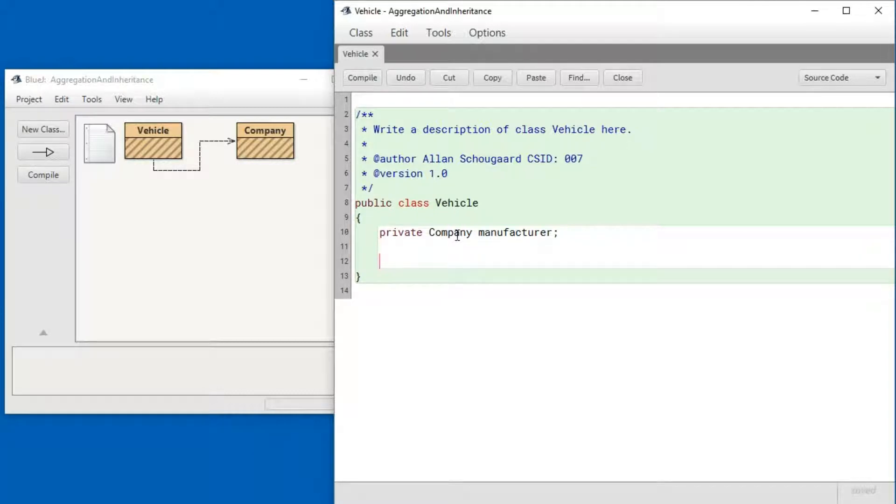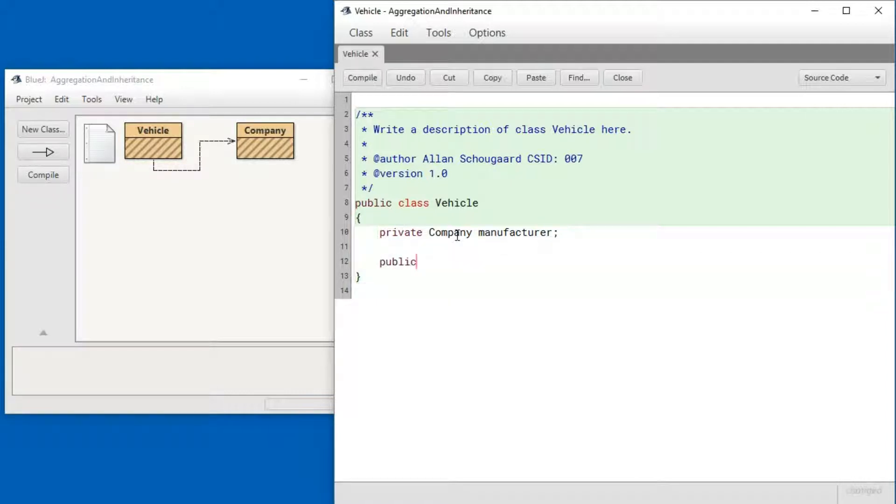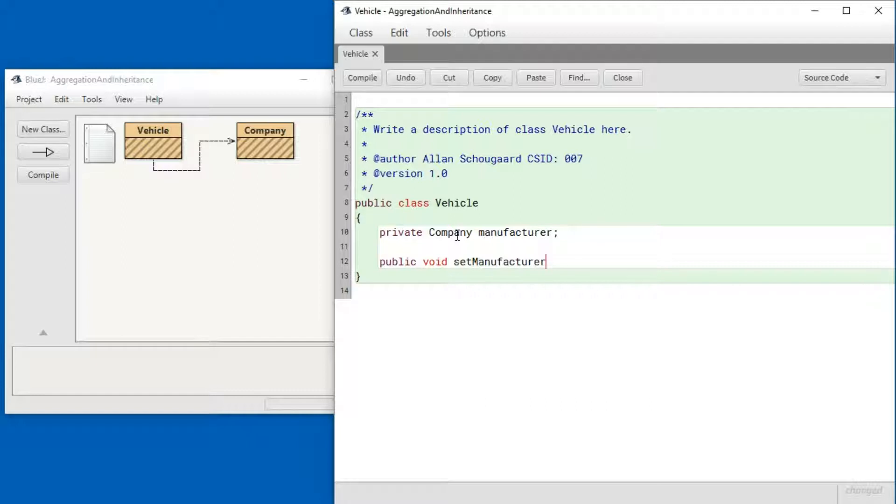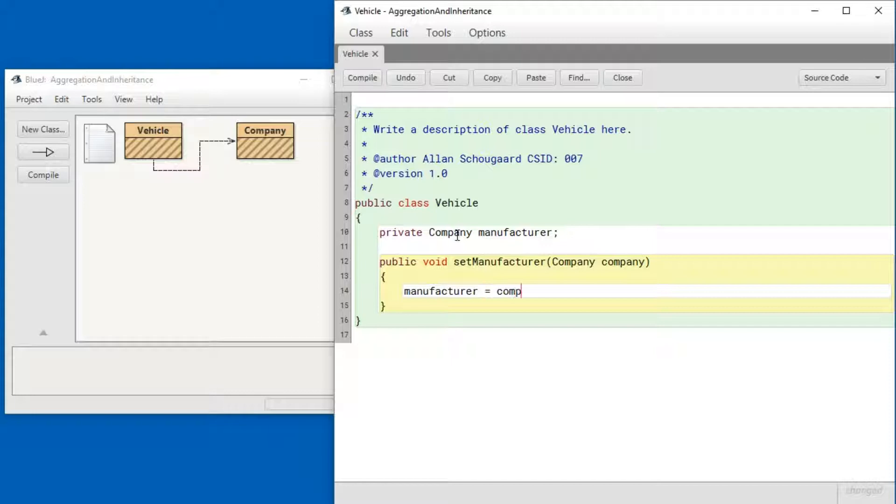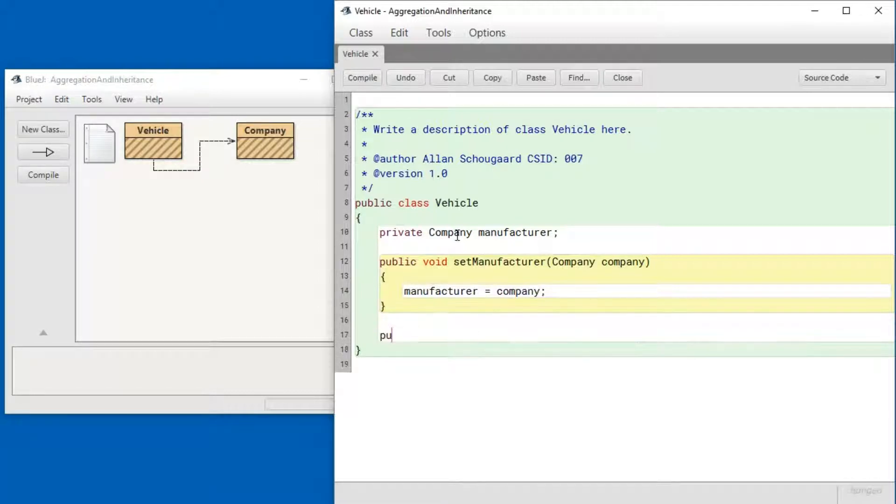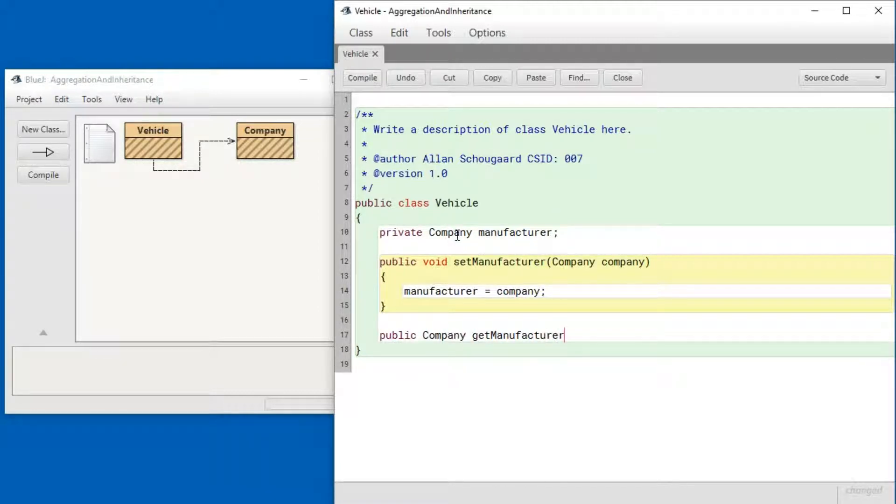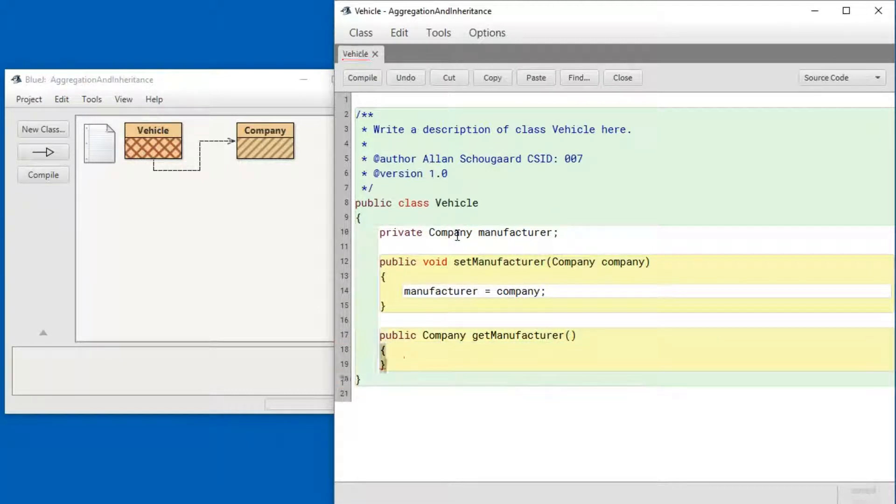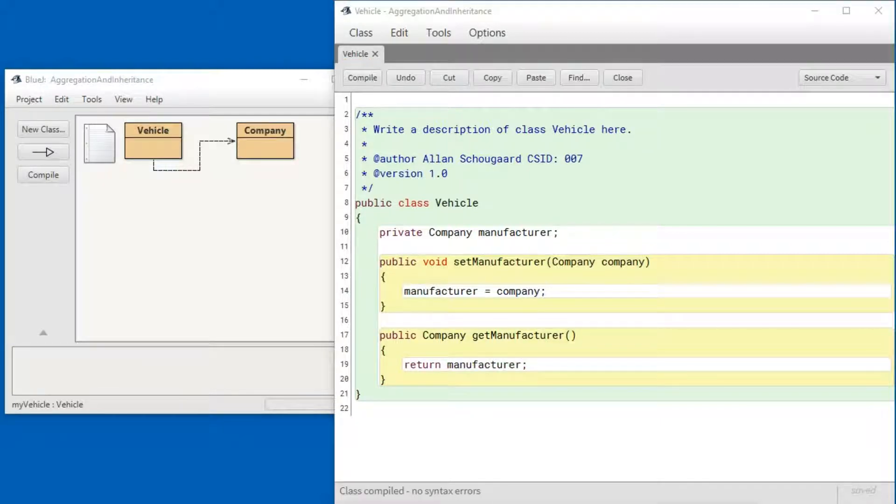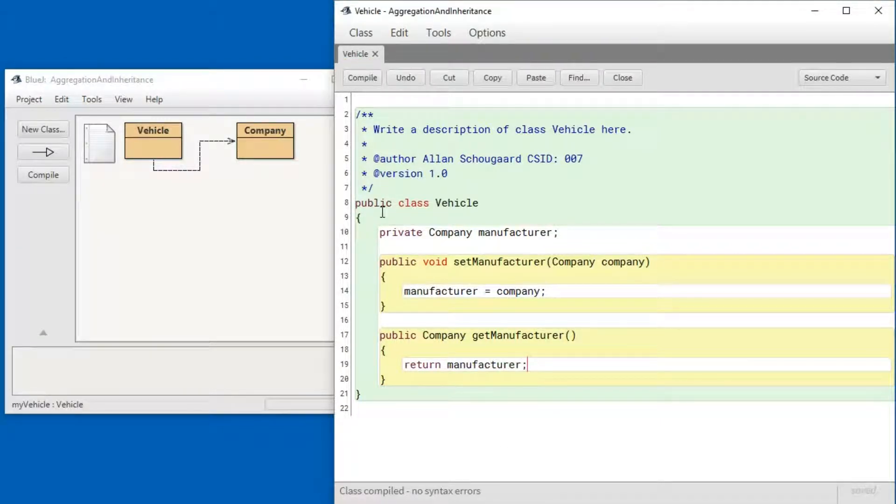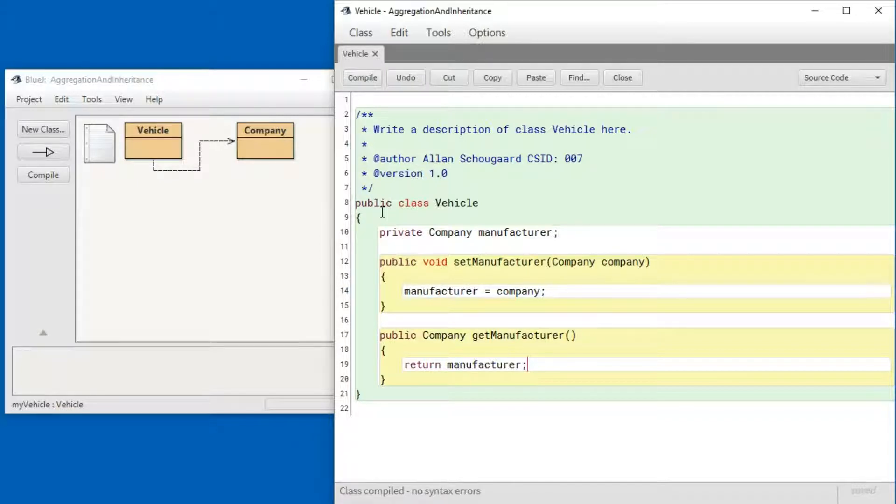For good measure, let's include an accessor and a mutator. Let me open up the Company and add a name to it so we can tell companies apart.